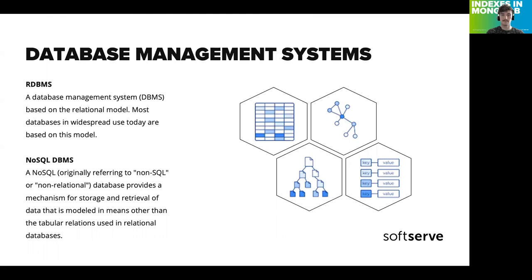First of all, I want to talk about databases in general and what types of them we have. As Wikipedia says, a database is an organized collection of data. Sounds simple enough, and in fact it is. One of the simplest analogues of databases is a real phone directory — I literally mean that big yellow book from the movies.